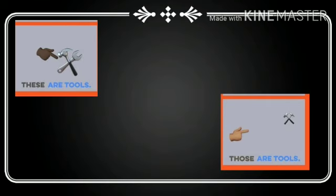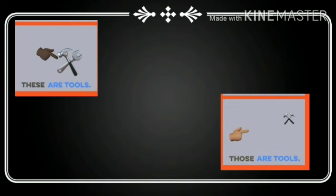And in next picture, how many tools are there? There are more than one tool. And the tools are far from the hand. So we use those. Those are tools.